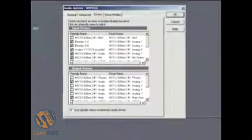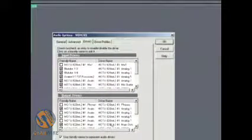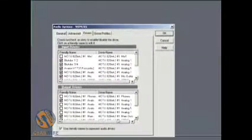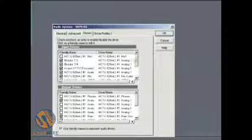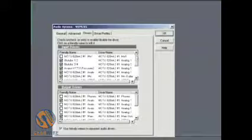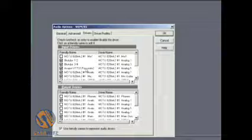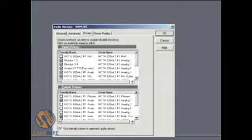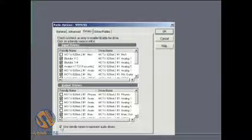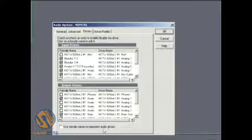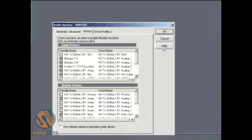Now, let's say you like to get behind your rack and change things around a lot. Instead of going in and changing all these, you just want to turn them off for a little while. Maybe you want to just keep notes, like hard notes on your desk. You can just turn these off simply by unclicking the use friendly names to represent audio drivers thing.